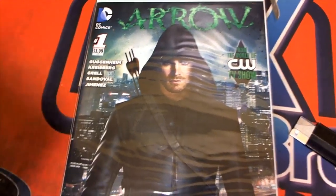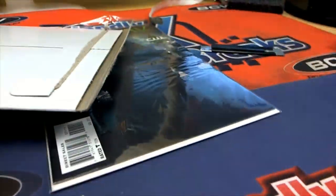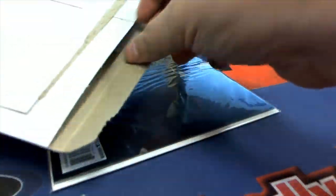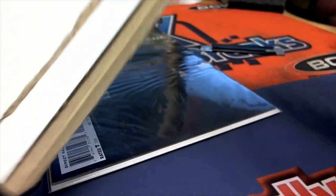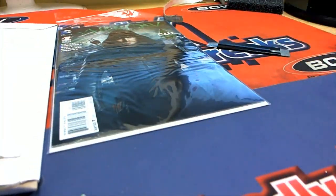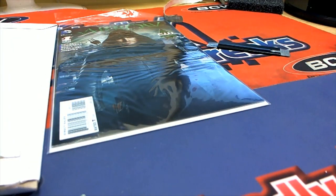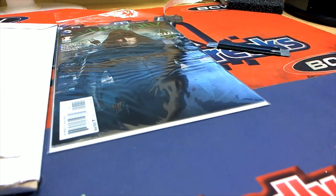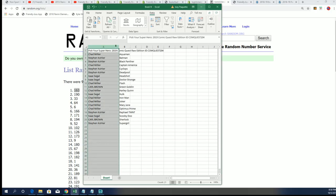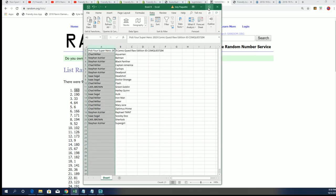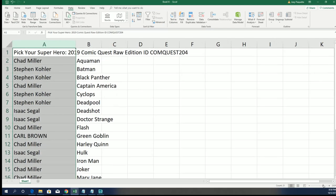All right, so coming away with this first edition is gonna be Deadpool. Everybody in Comic Quest, Deadpool is owned in Comic Quest. 204, congratulations Deadpool owner.